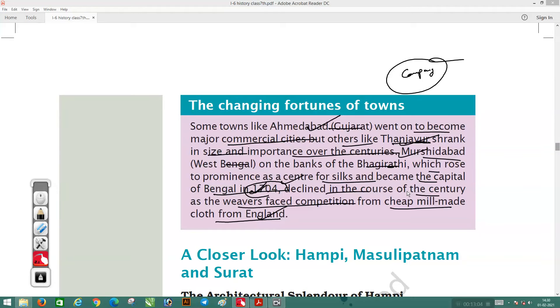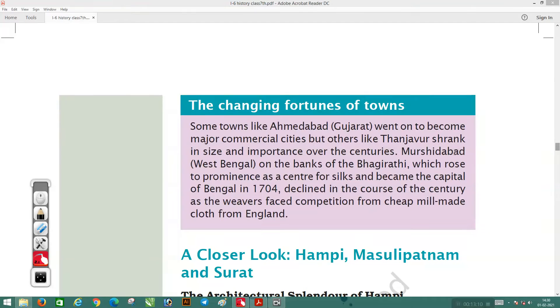When company policies came in and English markets developed, demand for Indian textiles declined and the market completely fell. Towns that were very prominent for a few years later saw their decline.